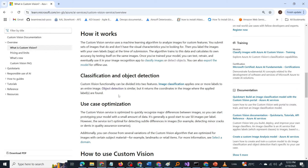Image classification applies one or more labels to an entire image — in short, it is used to categorize images. For example, if you have two sets of images, one of apples and one of oranges, you tag and upload these images to train the model. After training, when you provide a new image the model hasn't seen, it will categorize it as either an orange or an apple. That is what classification is for — to classify or categorize an entire image into one trained category.